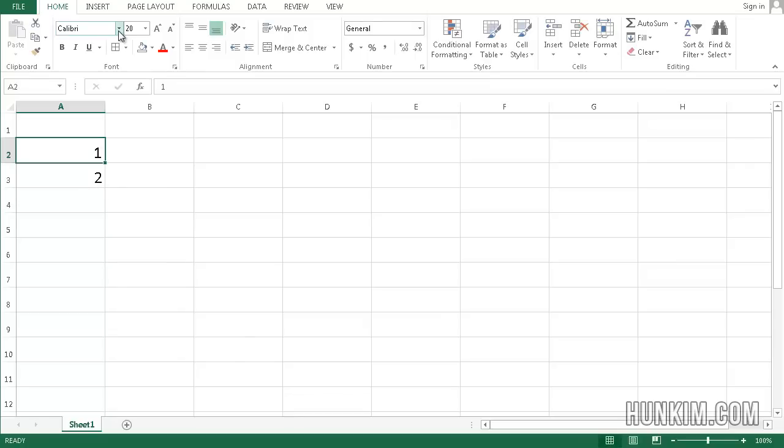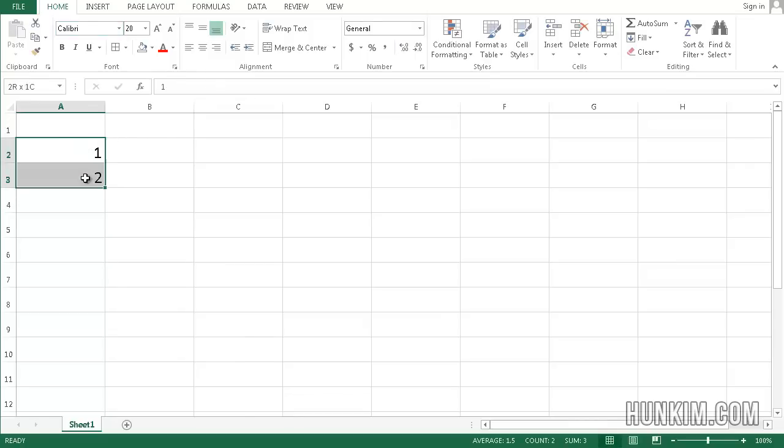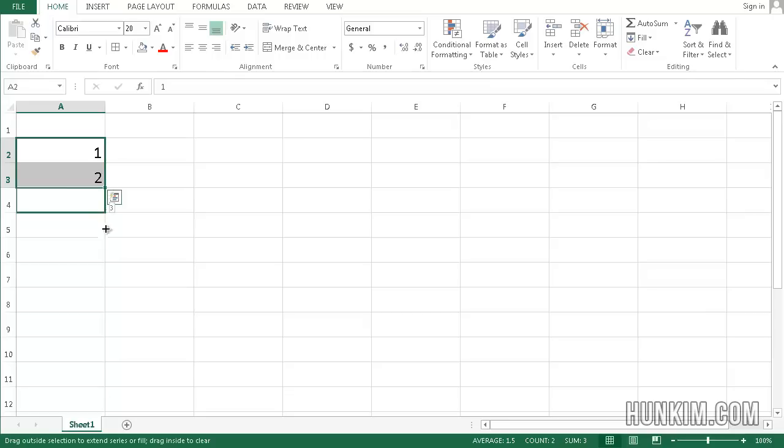So let's do autofill. Highlight the first two numbers by clicking and dragging, and then hover your mouse to the bottom right corner until you see this black plus sign.